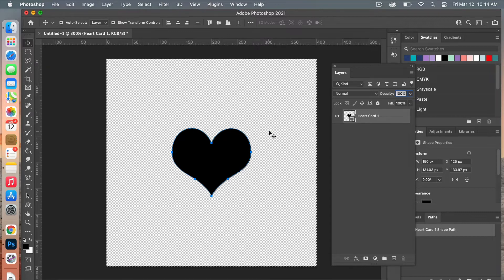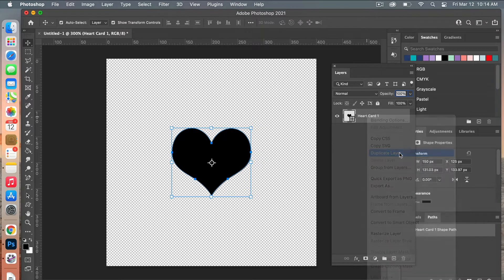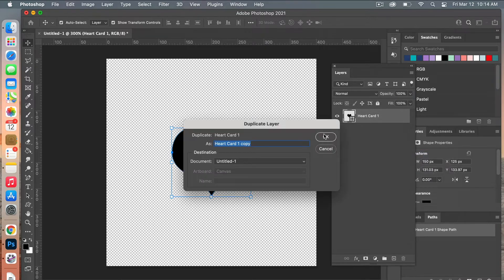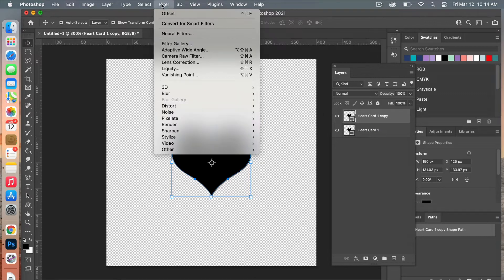From here we can deselect everything with Command D. We are going to create a duplicate of this layer — you can right-click and select Duplicate Layer.